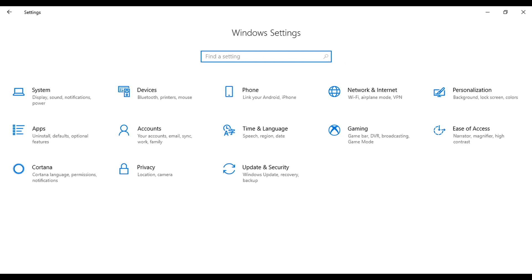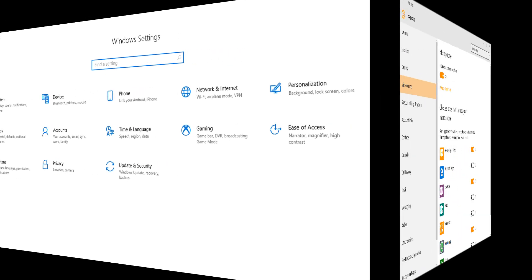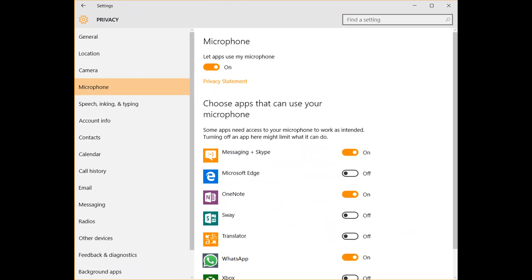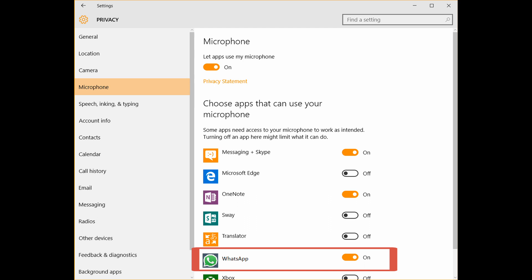Method 2: Allow WhatsApp permission on camera and microphone. On your Windows 10 and 11 PC, navigate to the Settings menu. Go to Privacy and look for the Microphone section. Find WhatsApp and toggle the button to enable or allow. You can also enable the allow apps to access the microphone option.